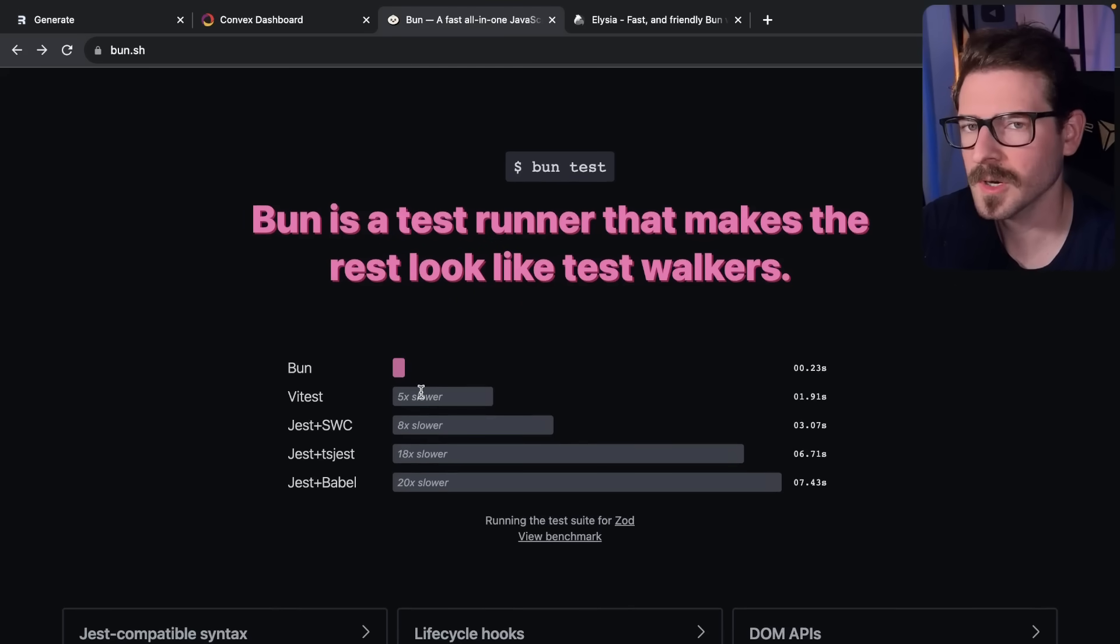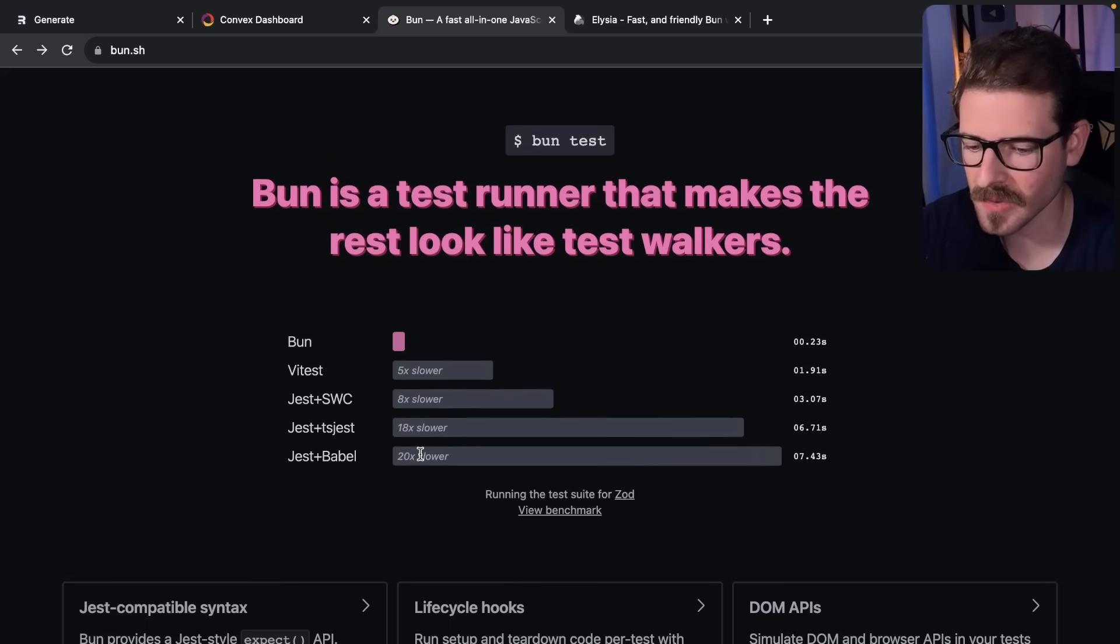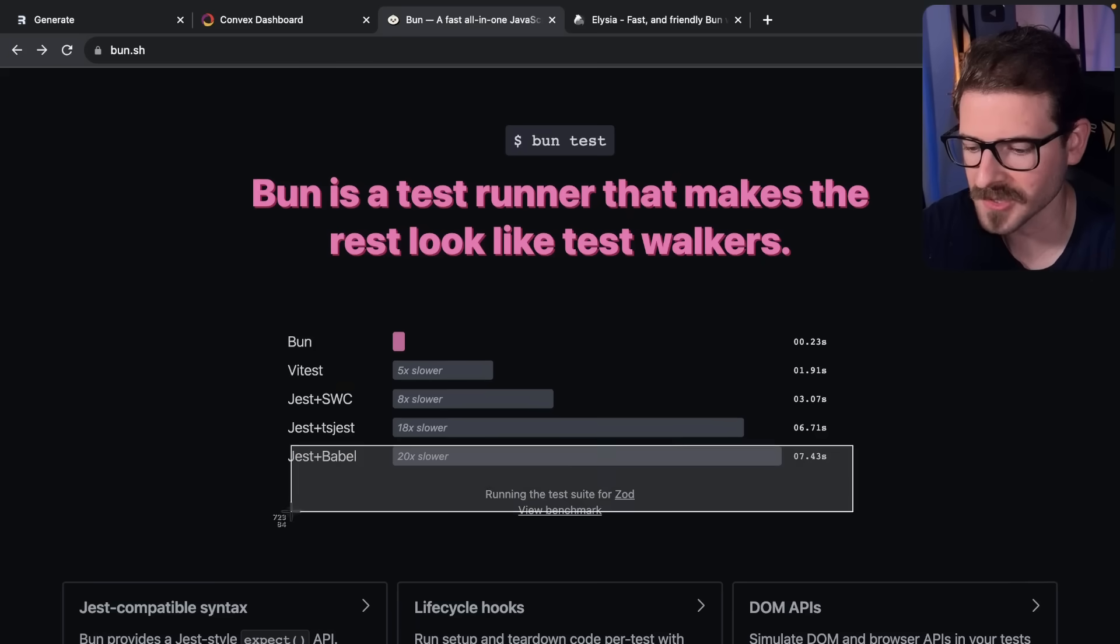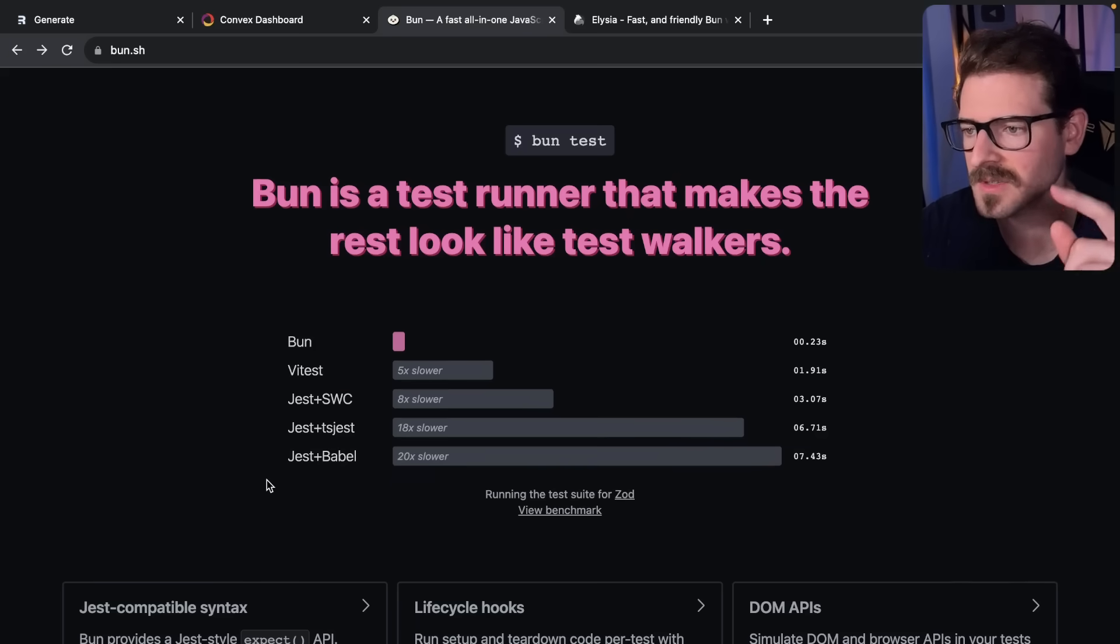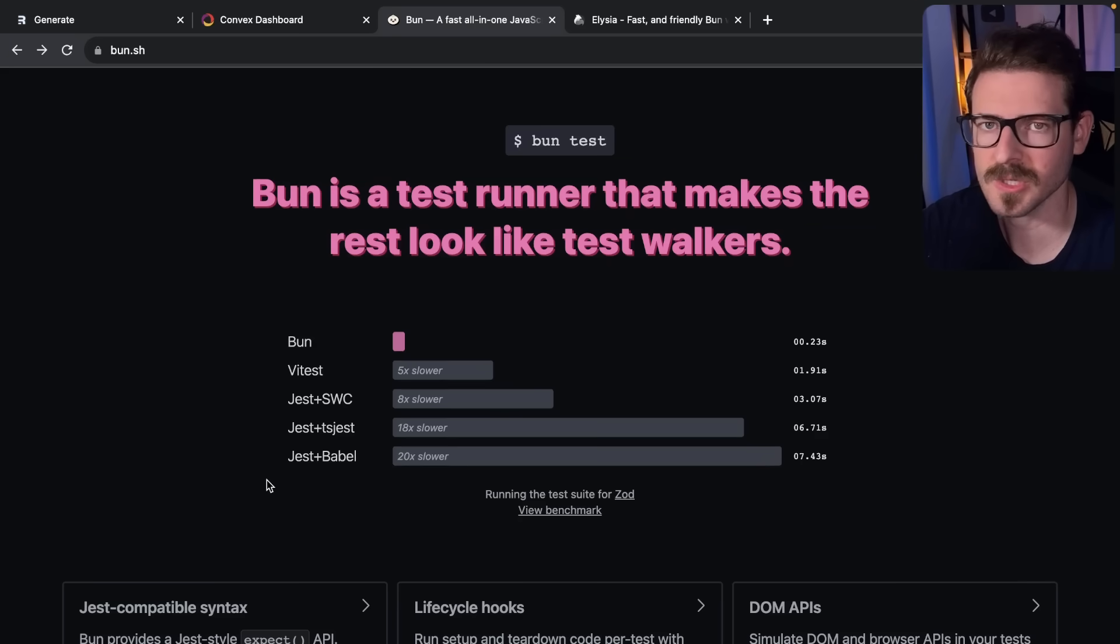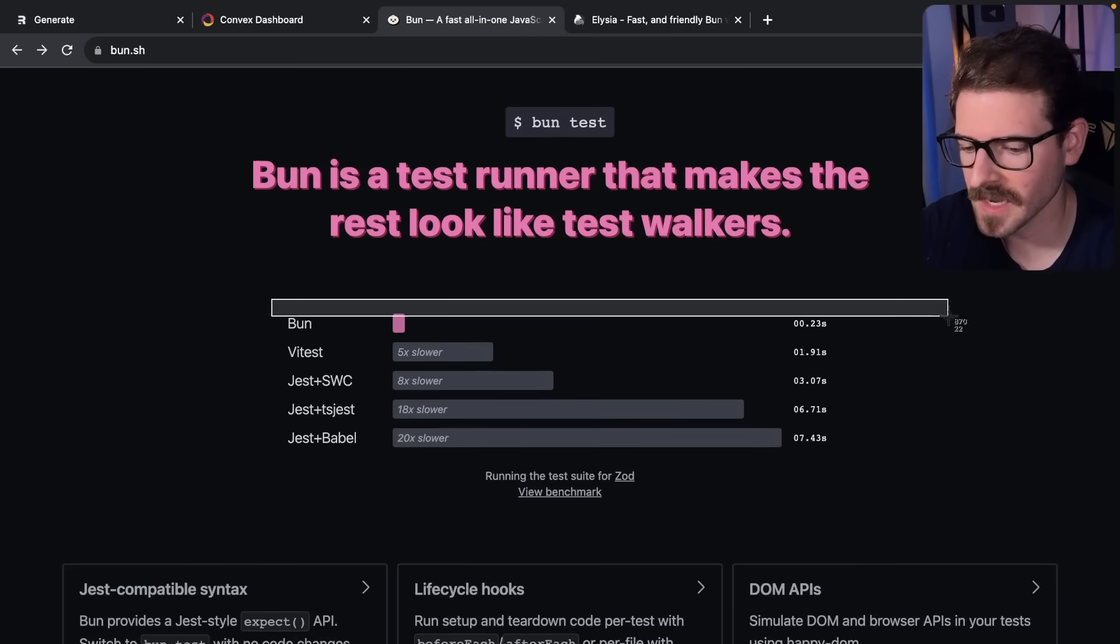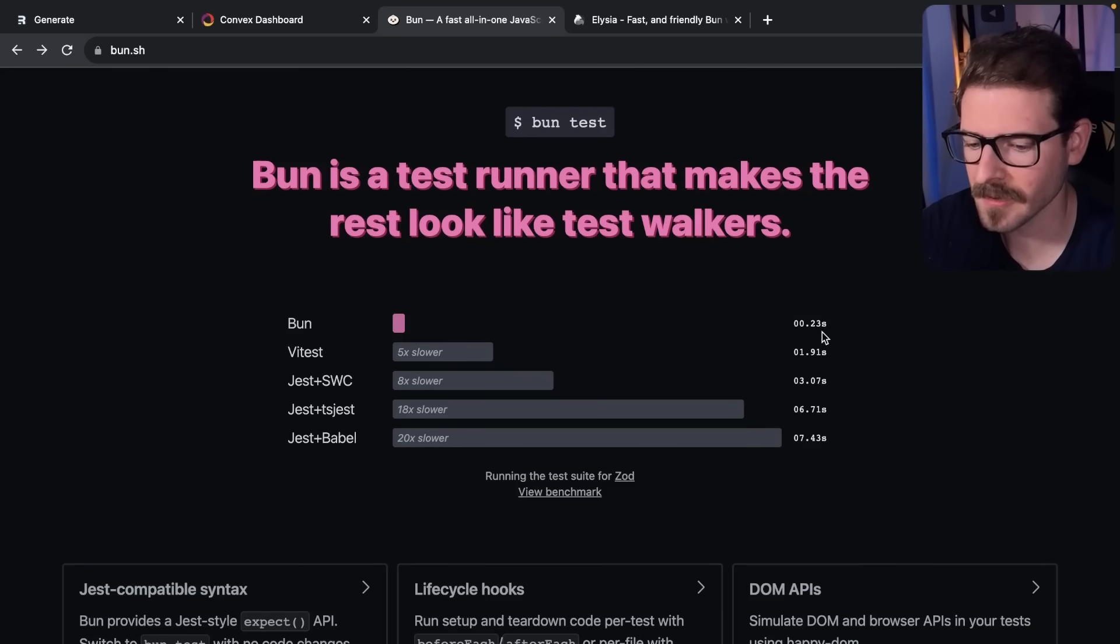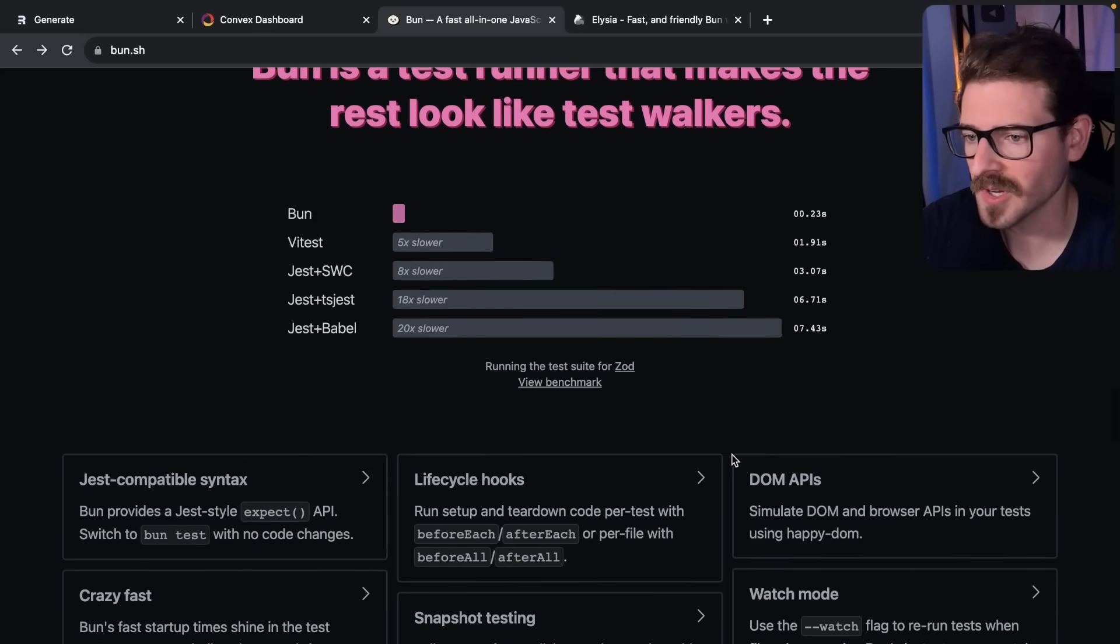The second thing is testing. On my project at work to run a single Jest unit test it takes like eight seconds. We have Jest and Babel to run one unit test file, it takes seven to eight seconds just to get it set up to run two assert statements. Bun says you can do it in less than a second - 0.23 seconds.